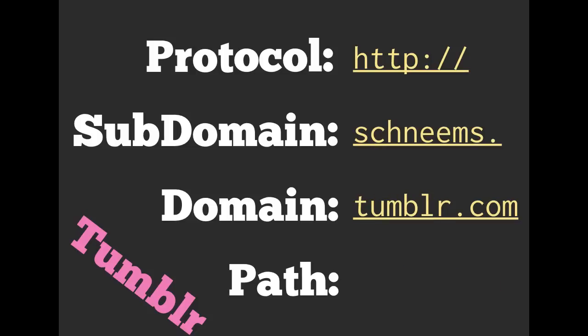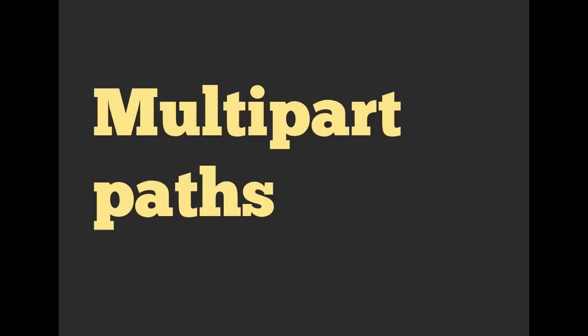And I also blog on tumblr.com. I have my own custom domain, but if you go to shneems.tumblr.com, you will see a different path. And these are all different ways that we can use URLs to generate different routes.